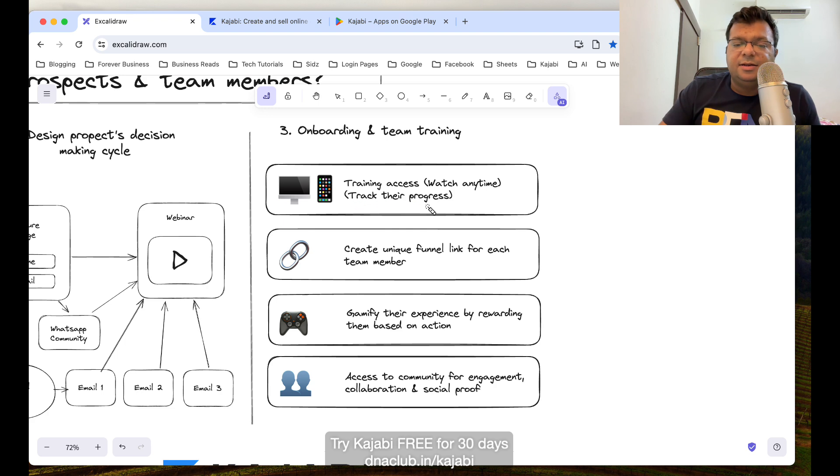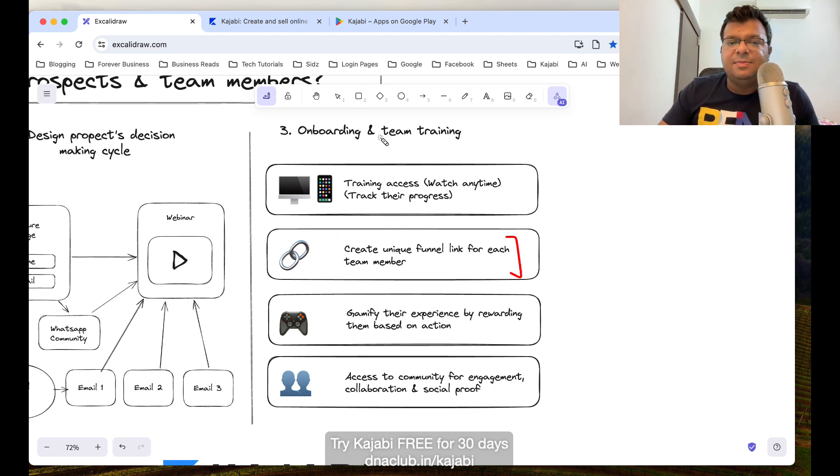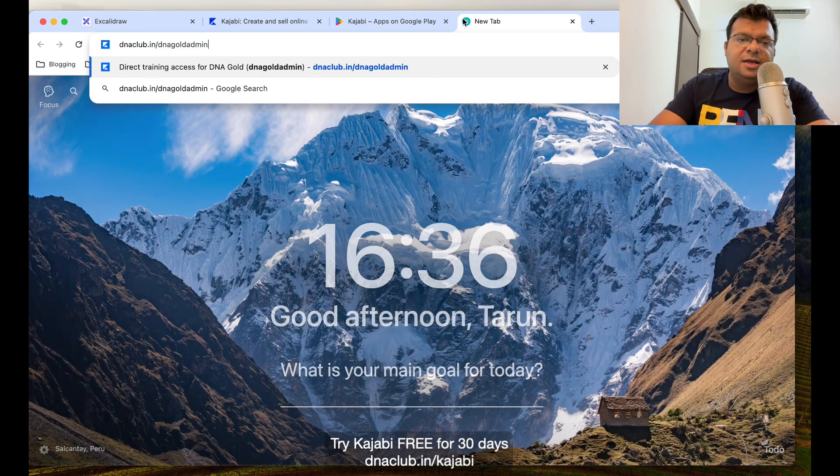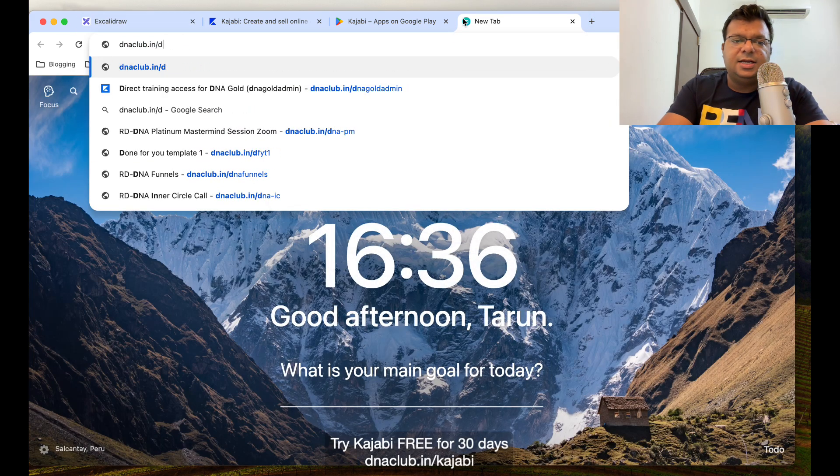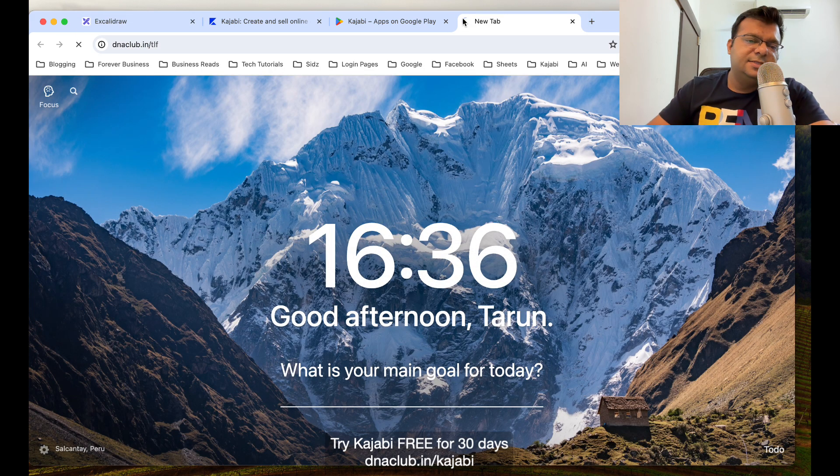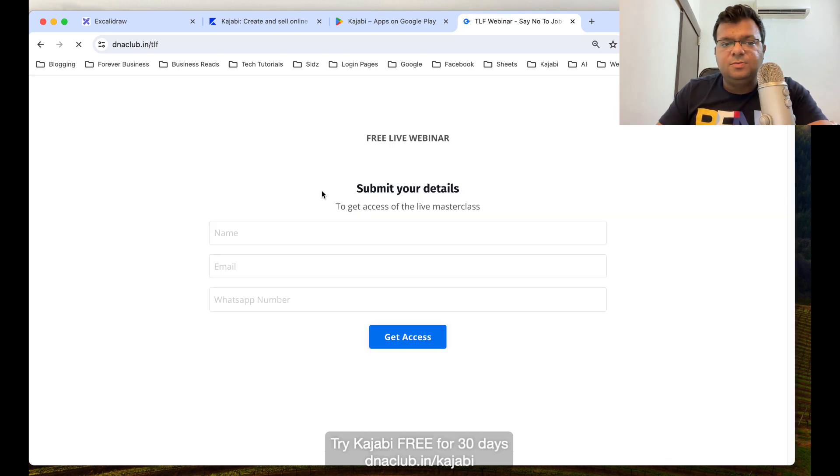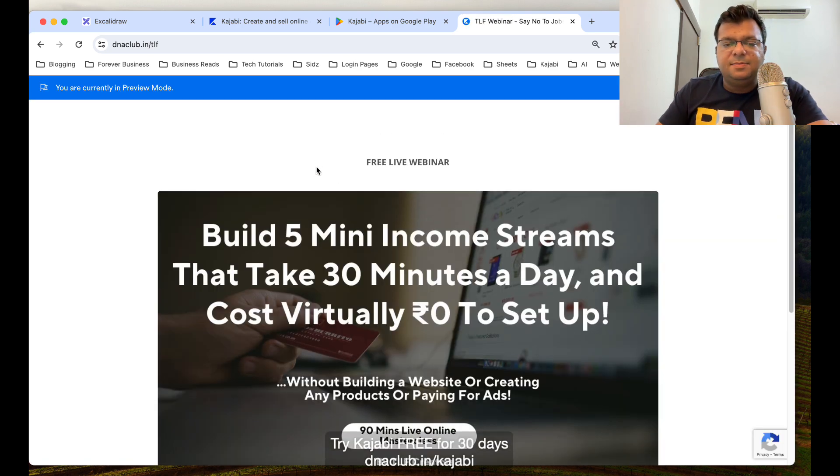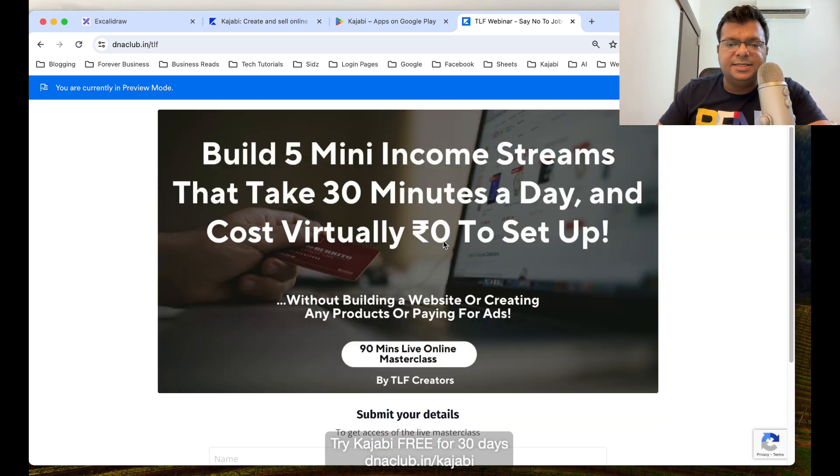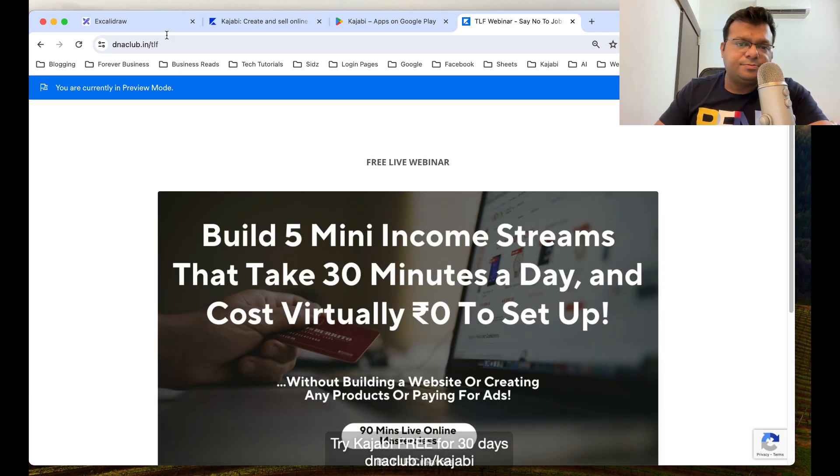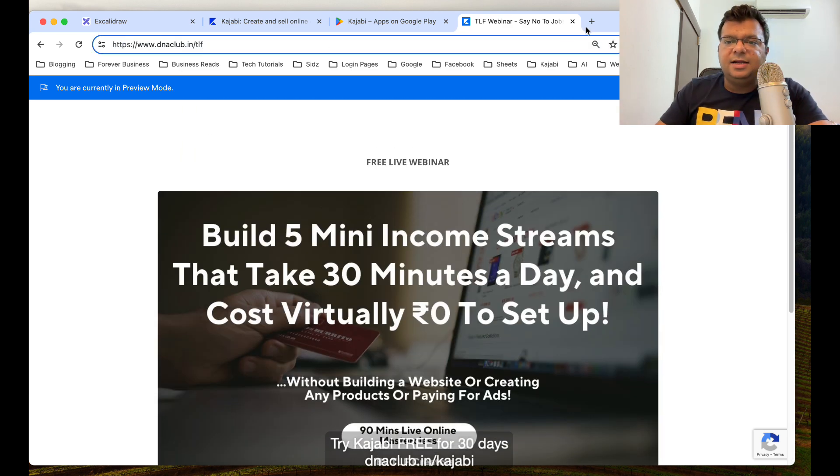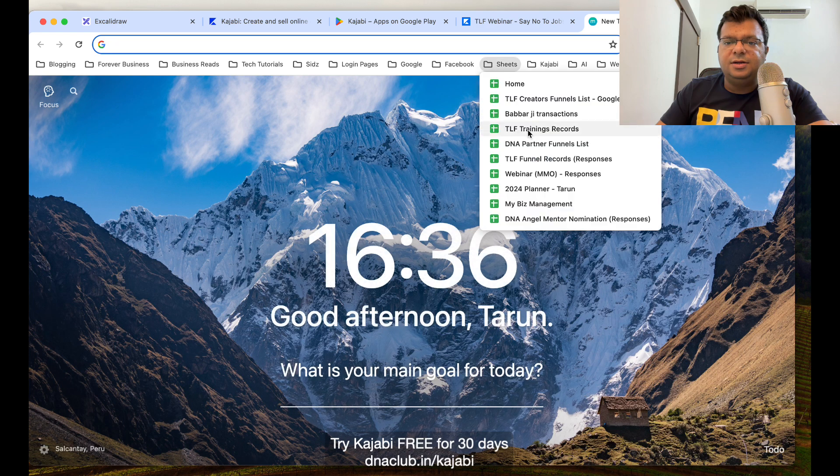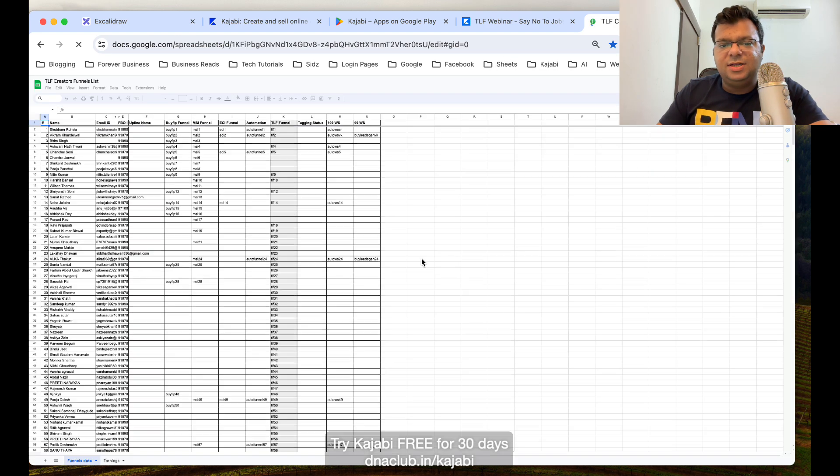Another thing, through Kajabi I create unique funnel link for each team member. For example, this is my funnel link dnaclub.in/tlf. This is my funnel link. If anybody opts in through my link, the person actually sees this kind of page. This page is created in Kajabi. Now for all my team members, let me show you the funnel records.